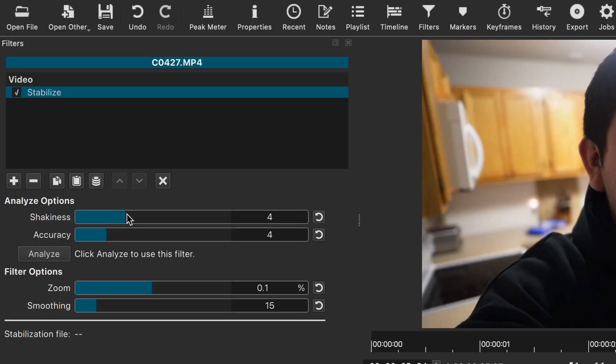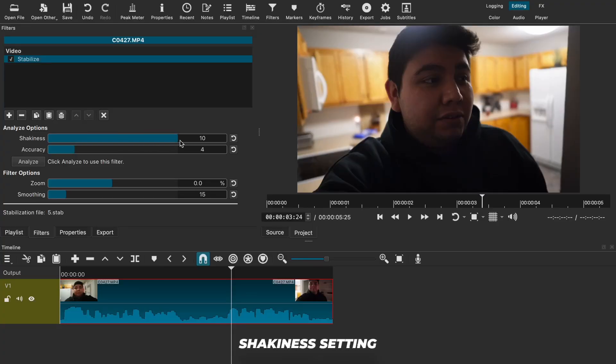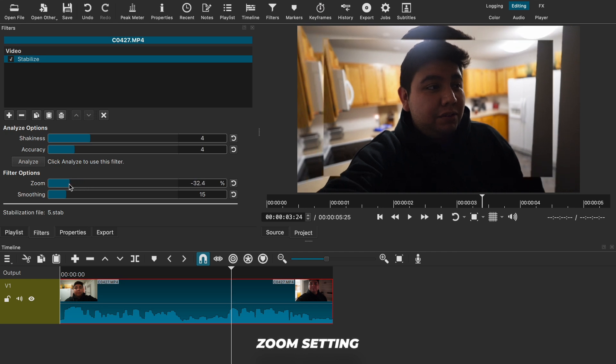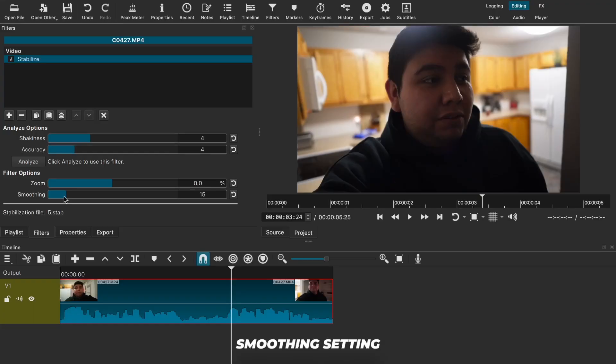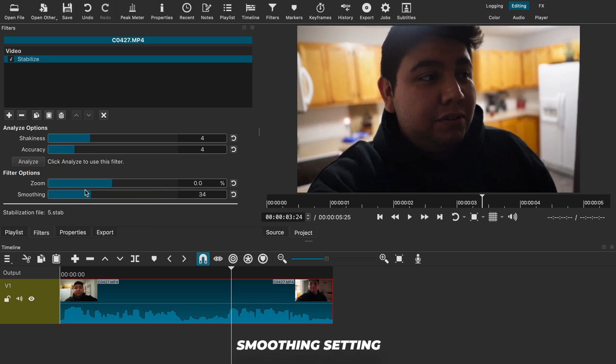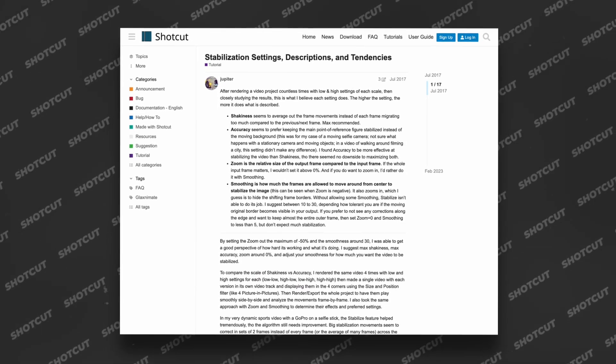Here are all the filters. We're going to start with the shakiness and accuracy filters, which directly impact the analyzing step. Then we have the zoom and smoothing filters, which alter the image framing. The shakiness filter is used when there's some subtle shaking in the video, and the accuracy filter determines the main point of reference when analyzing. The zoom filter is exactly what you think — sometimes the framing is out of place due to how much the video is altered, and zooming in can help. The smoothing filter refers to the movement of frames allowed from the center to stabilize the video, blending and modifying frames to create the stabilizing effect. All credit for this explanation goes to a user I found on the Shotcut forums who did an amazing job explaining their findings after testing — I'll link the post below. All that's left for me is to test each setting to see which one gives the best result on stabilizing my footage.